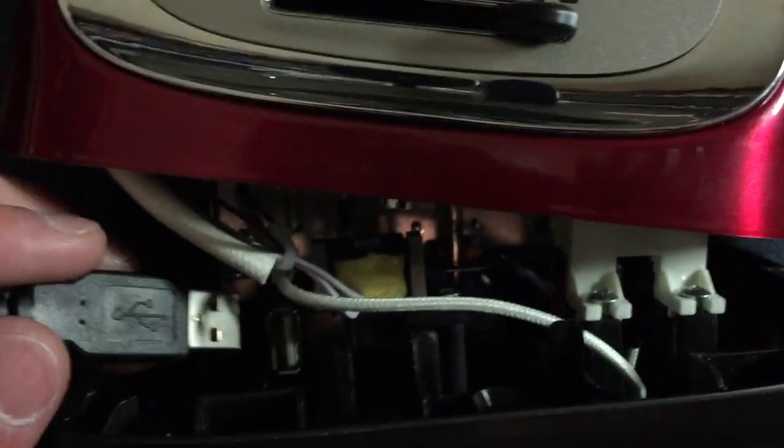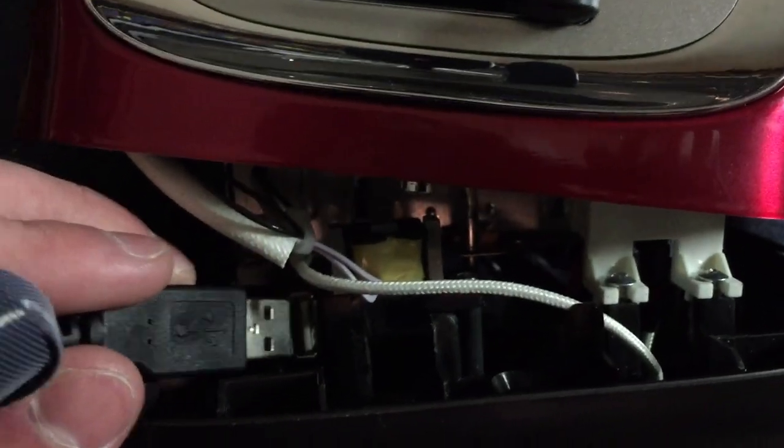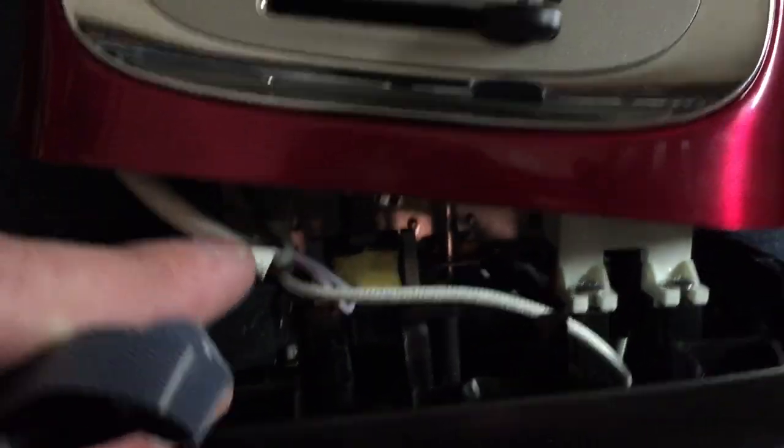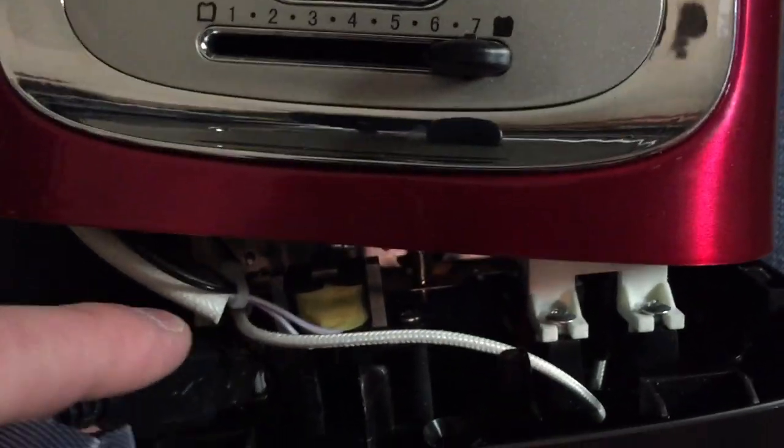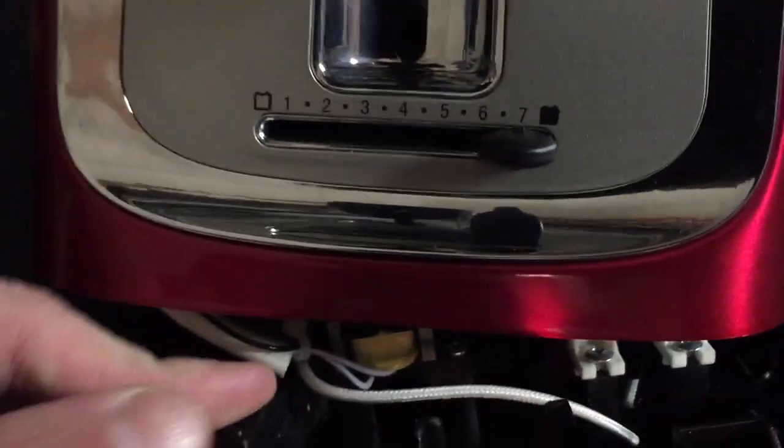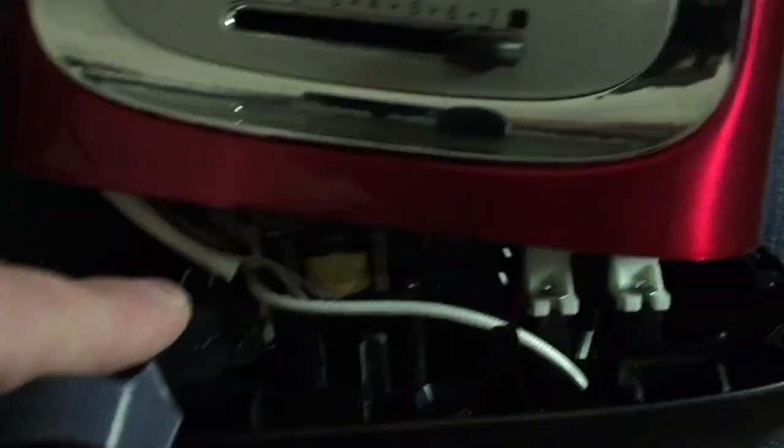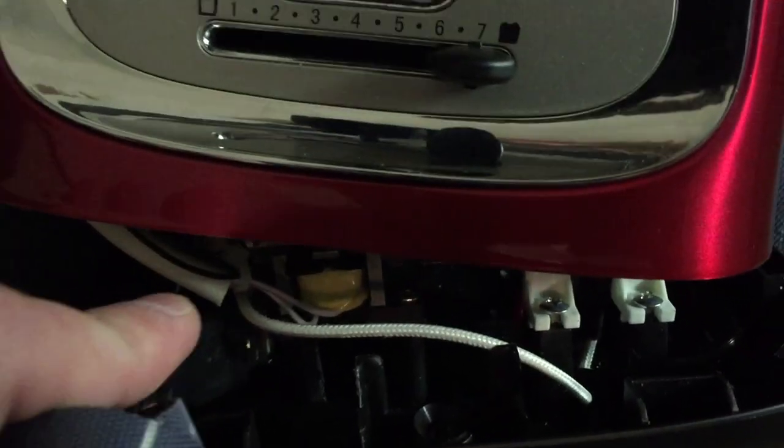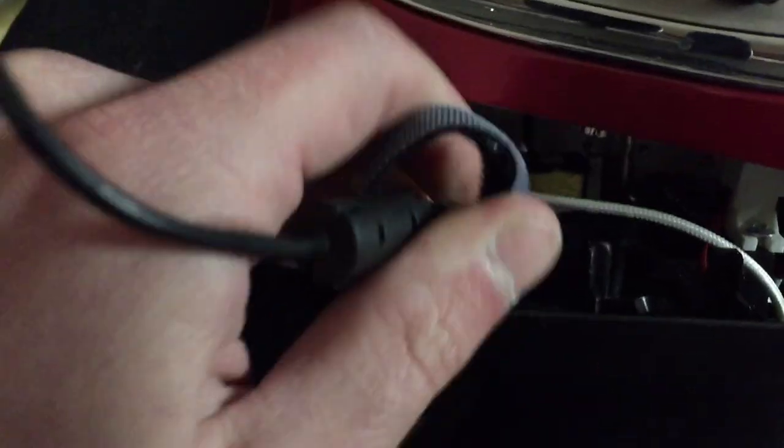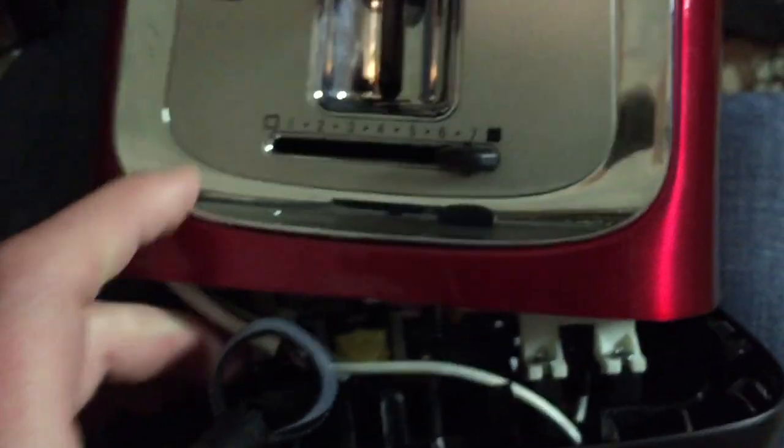So you're going to want to plug in any USB cable into this port. Close the toaster and make sure the other end of the cable is plugged into the computer.